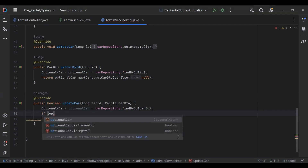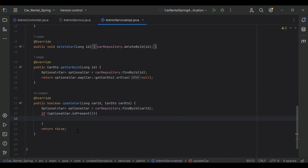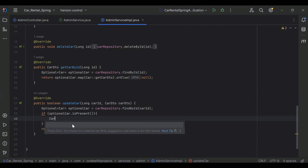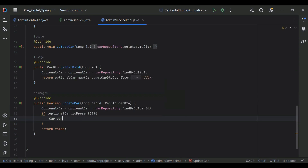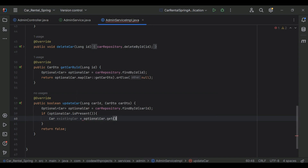After that we need to check if the optional car is present, then we move into the if block, otherwise we return false. So here I'm going to create an object of the car called existingCar, and assign it optionalCar.get().